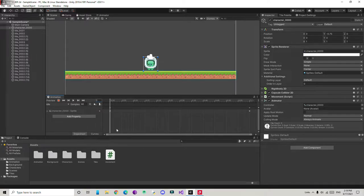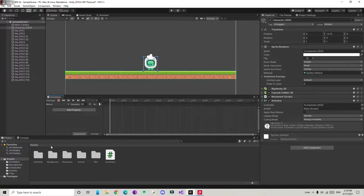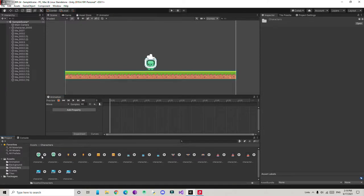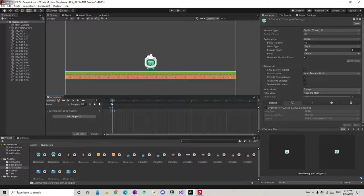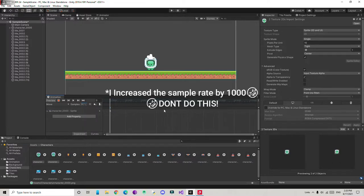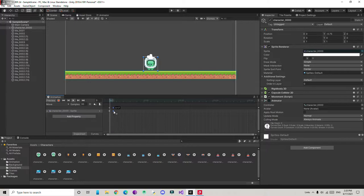We need to find the sprite property and add it. If you have your own idle sprite just drag and drop it here. Then I'll create a new clip, name it 'move', and save it. Next, I select both movement sprites and drag and drop them into the animation window — they're automatically added. If I play it, the sprites animate like movement. I'll decrease the sample rate to 12 so it looks like a proper animation.